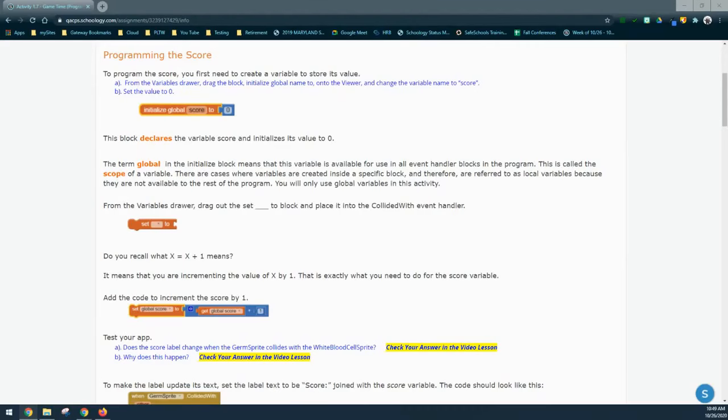Today we're going to continue with activity 1.7, our Game Time app. We're going to look at how we can use global variables in order to program both the score as well as our timer.